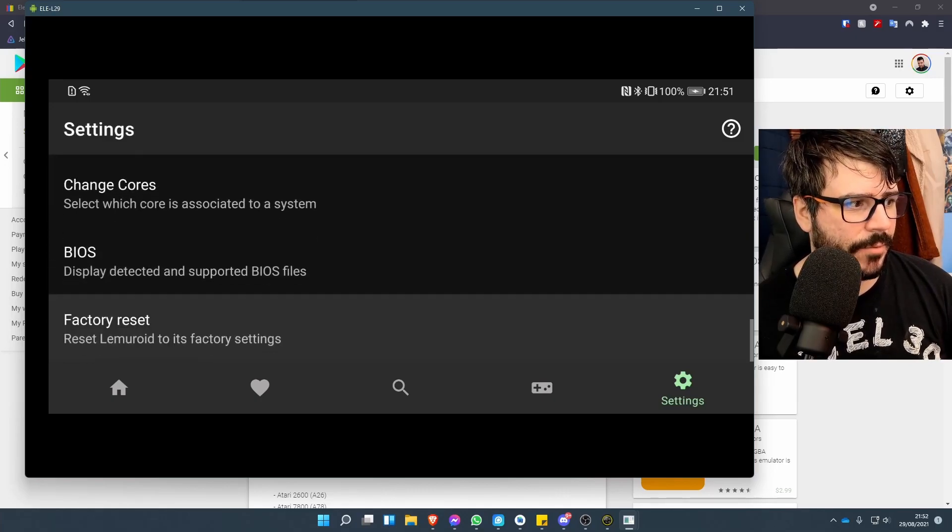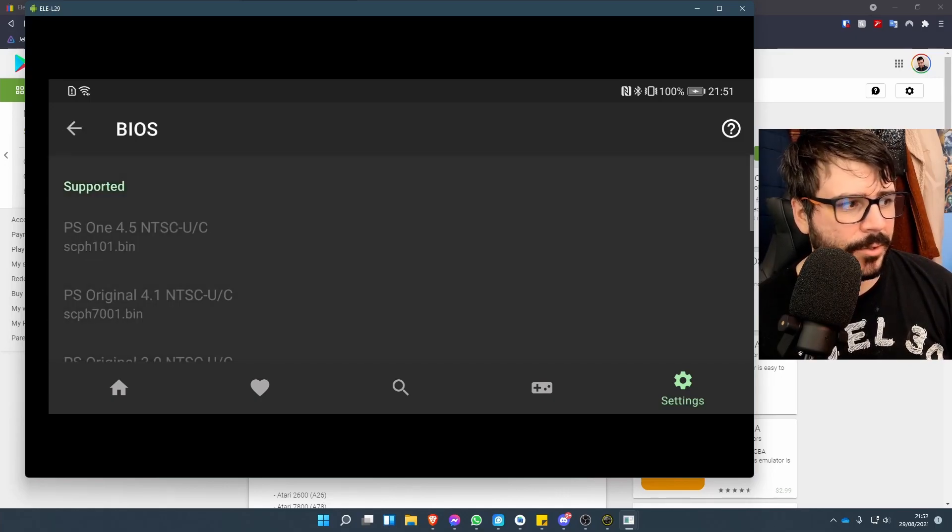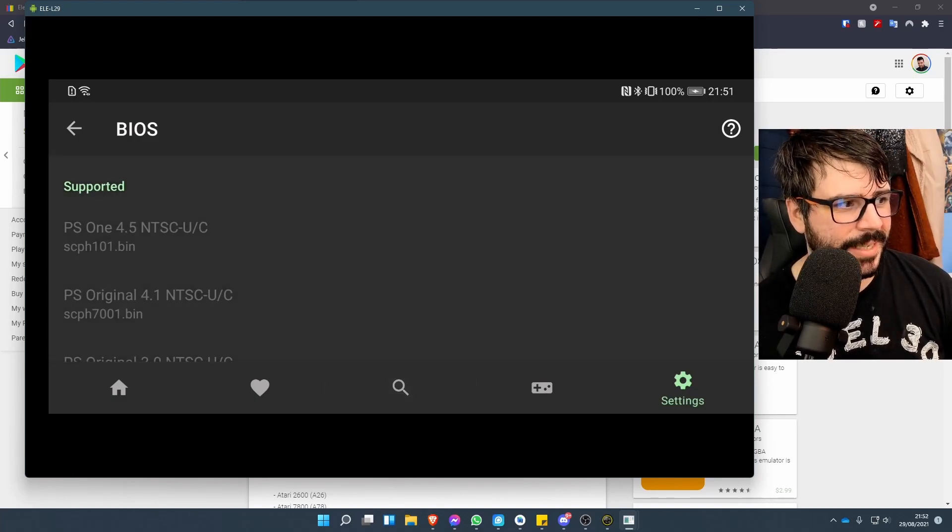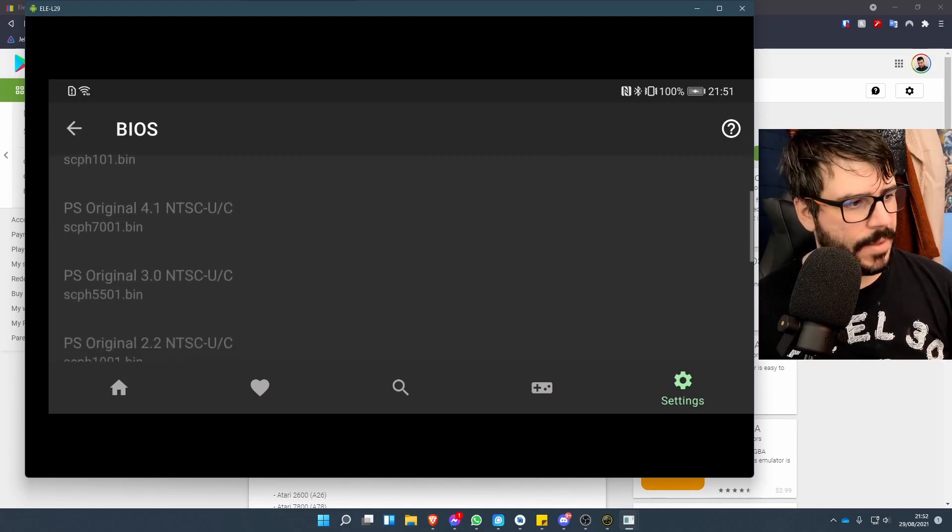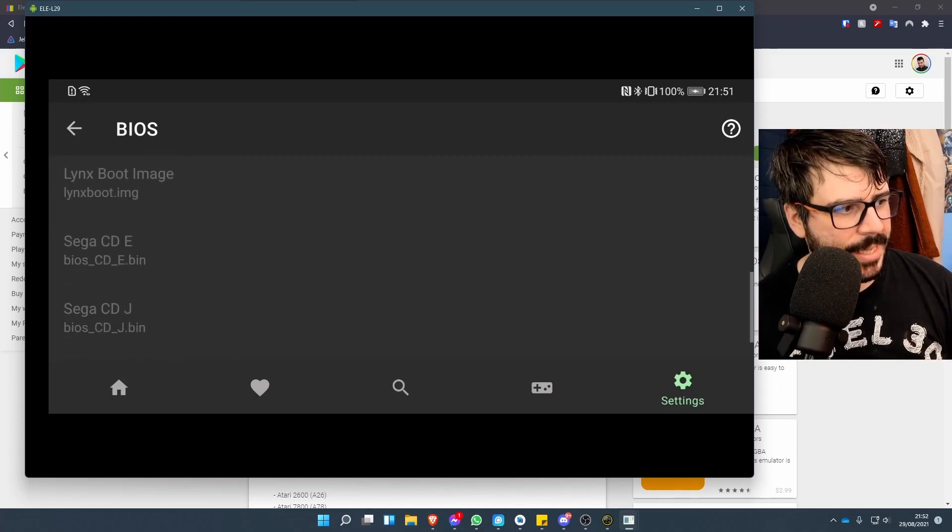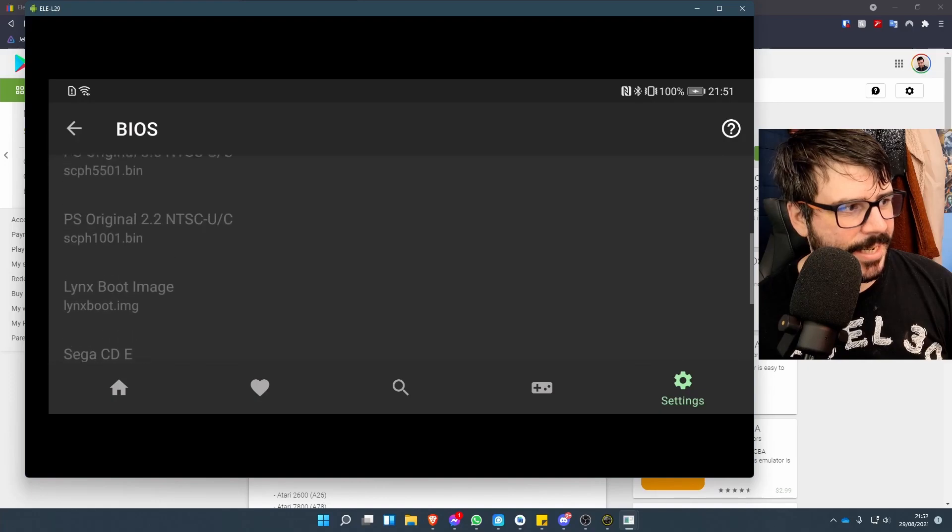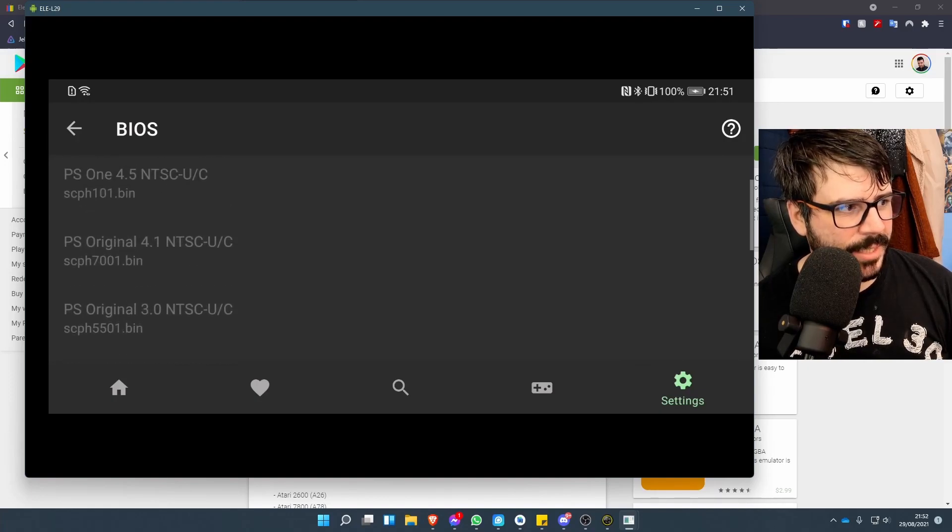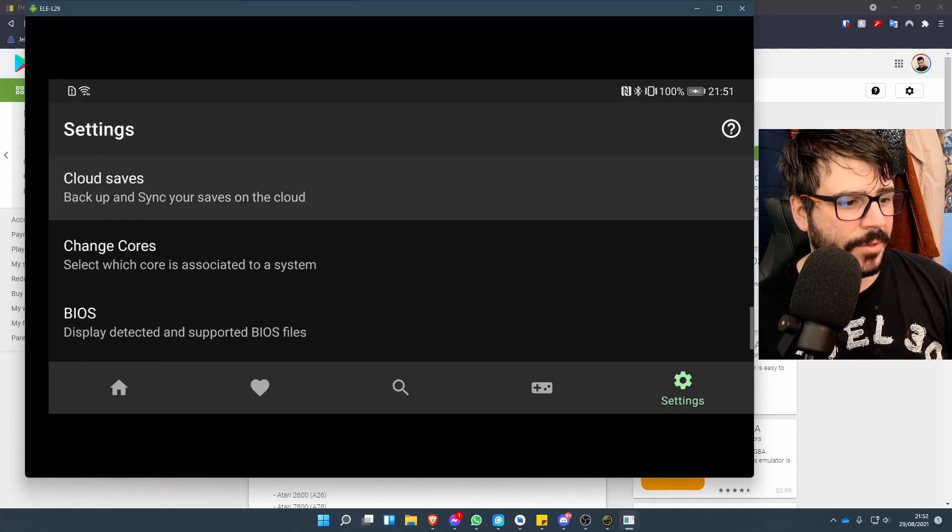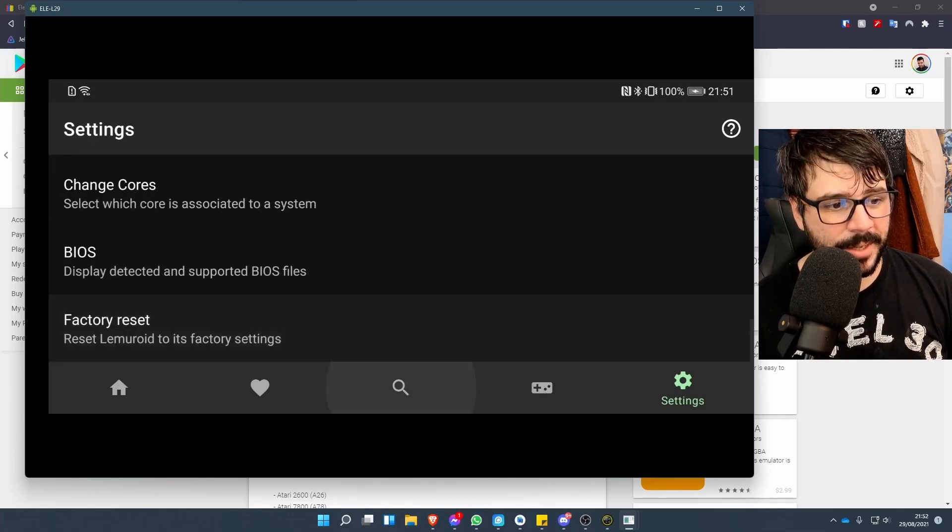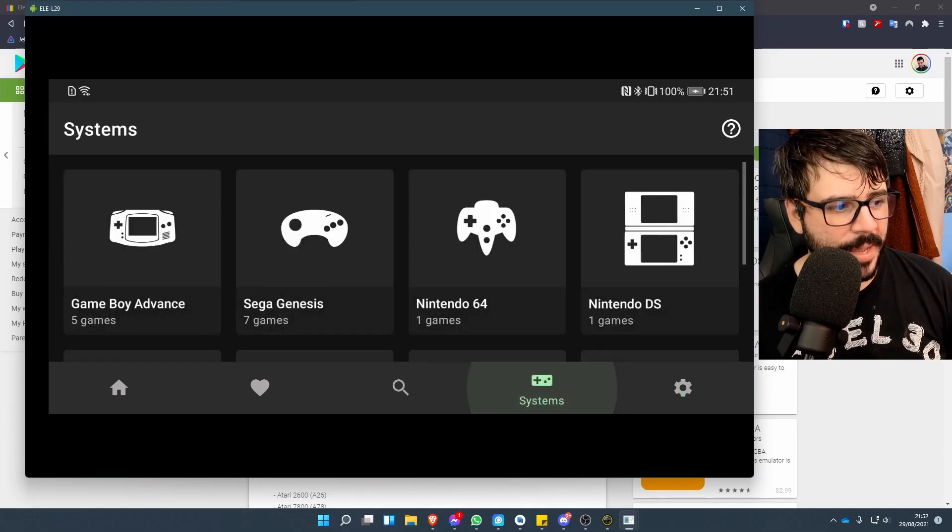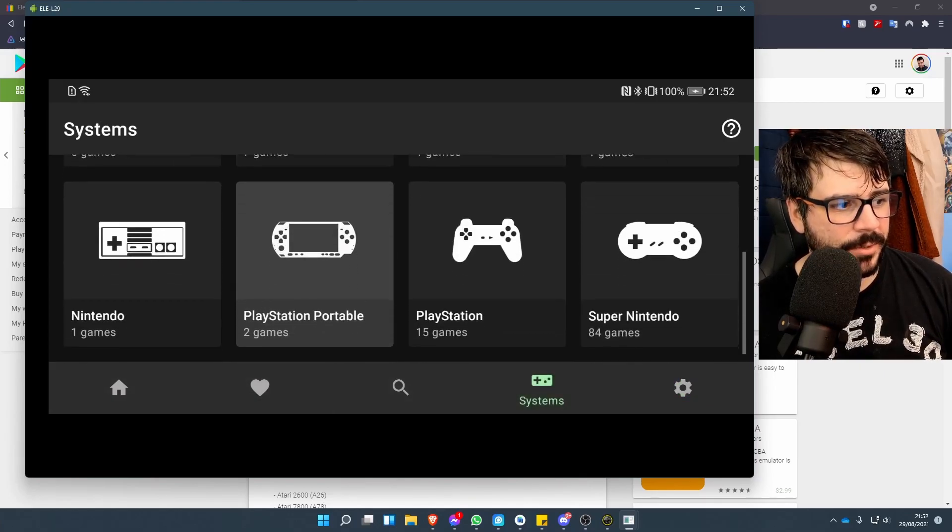In BIOS, you can see exactly here which ones are supported—it's got the Sega CD, the PS Original, and you can see the NTSC next to it for the BIOS. Again, I'm not sure how it gets those, but it's just automatically downloading them. You can favorite games, you can search through your large library. There's not much else to it after that.